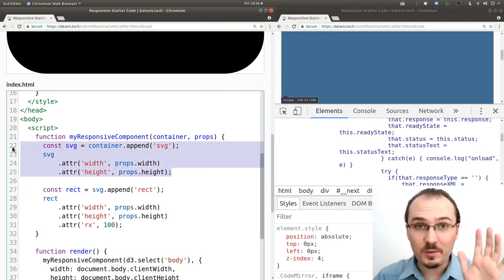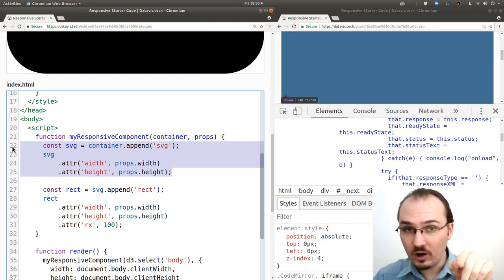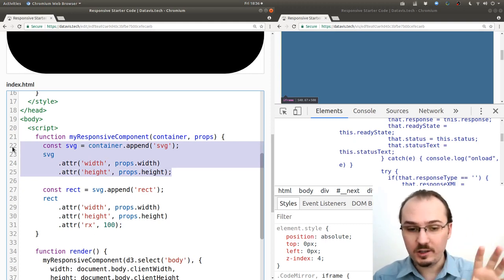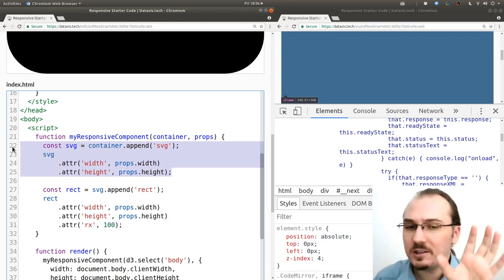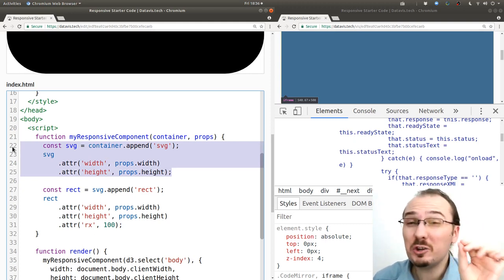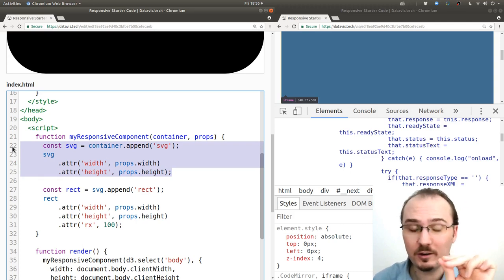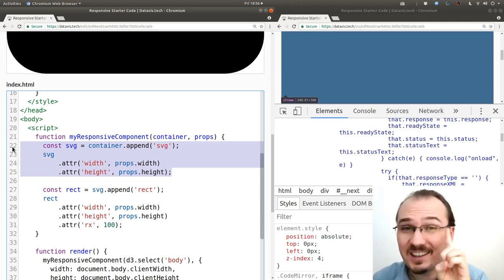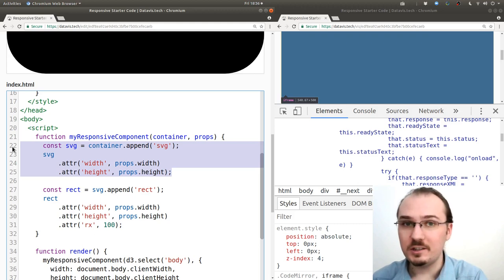All right, so I'm going to rewrite this chunk of code here to use the general update pattern and to use a special case of the general update pattern for managing a single element, namely this one SVG element.